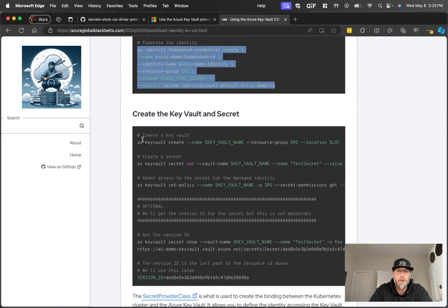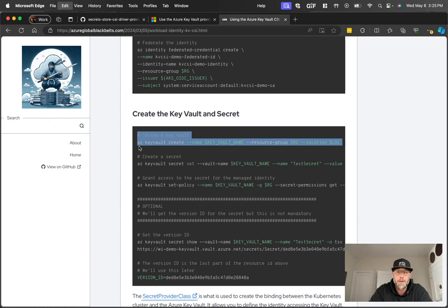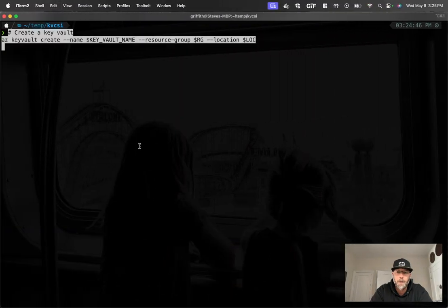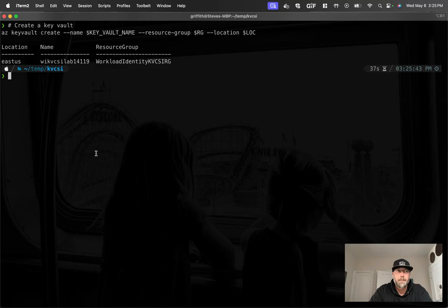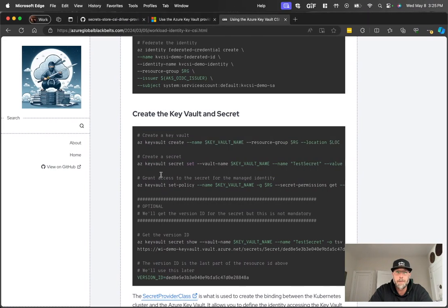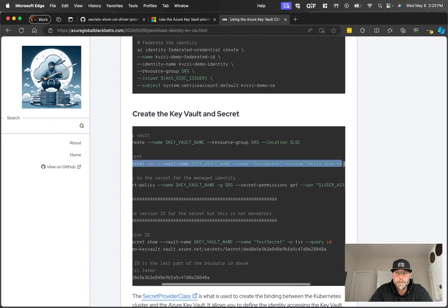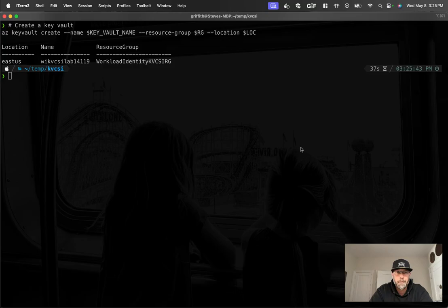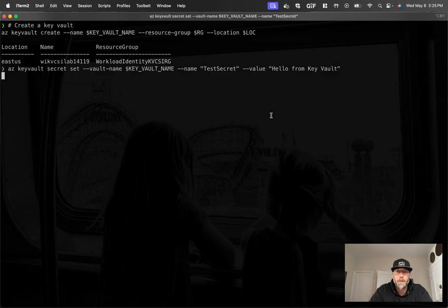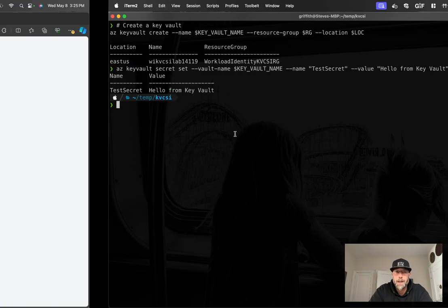So next up here is we're going to create a key vault. This might take a minute. So we fire this command off and we'll do a quick pause. Okay. Our key vault created successfully. We're going to set a secret. All right. So we're just going to set a secret called test secret. It's going to say hello from key vault.